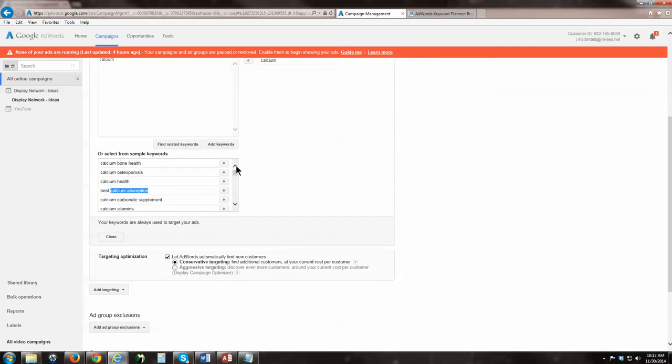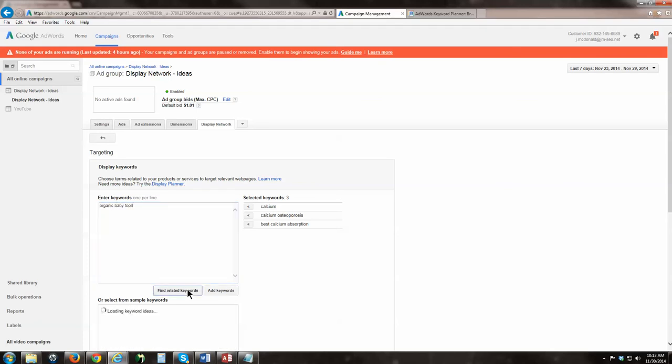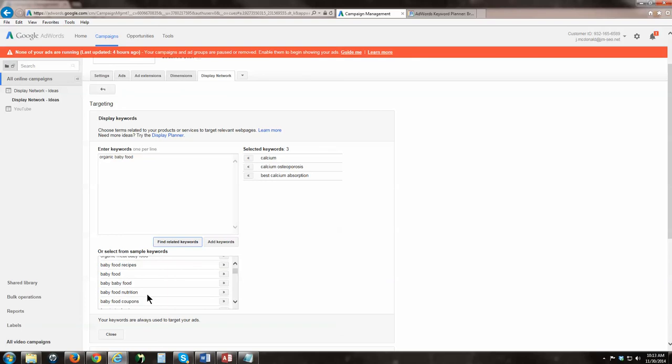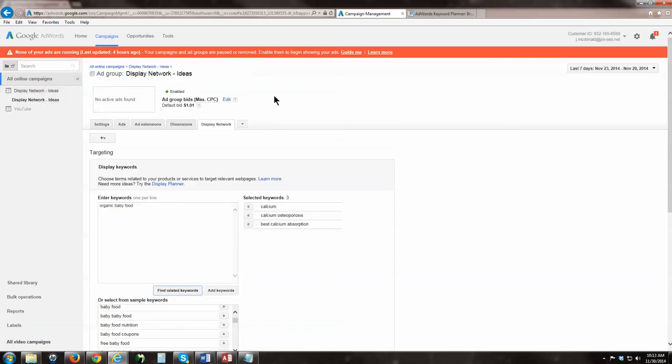You can see all these different places where you're getting your ideas. Now let's do that with calcium. Type in calcium, hit find related keywords, and then down here you can see calcium bone health, calcium osteoporosis, best calcium absorption, calcium vitamins. You can see this is another great way. You can technically add them into your plan if you want. You can put in whatever you're interested in, like organic baby food. Hit find related keywords.